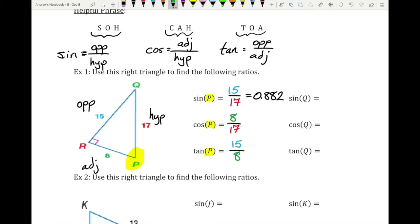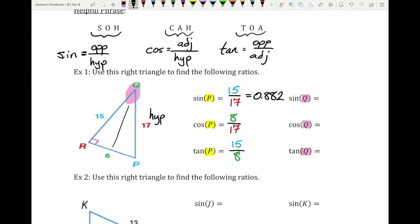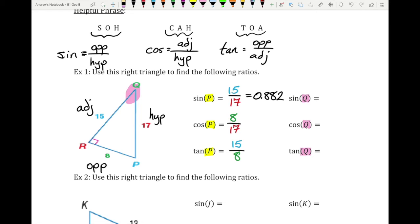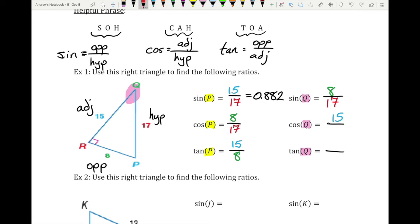Now let's take a look at angle Q. When we switch angles, the opposite and adjacent sides move around. The side opposite from Q is 8, and the adjacent side is now 15. So the sine of Q is opposite over hypotenuse: 8 over 17. The cosine of Q is adjacent over hypotenuse: 15 over 17. And the tangent of Q is opposite over adjacent: 8 over 15.